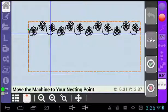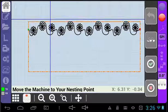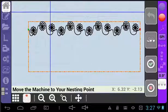You will then get a prompt to move the machine to the nesting point. Go ahead and move the machine up to the point that you marked.